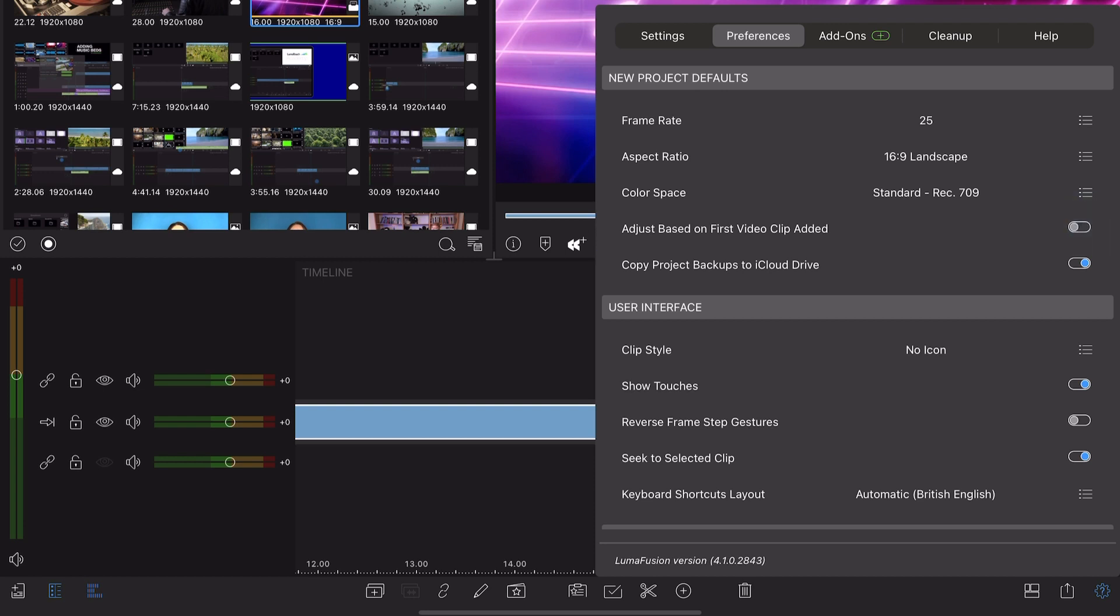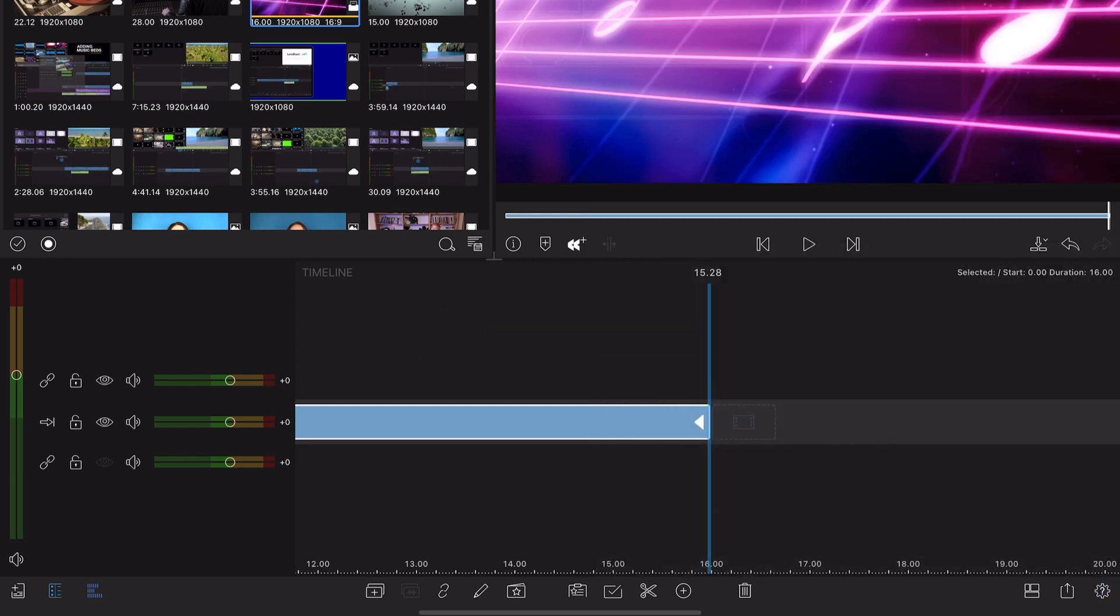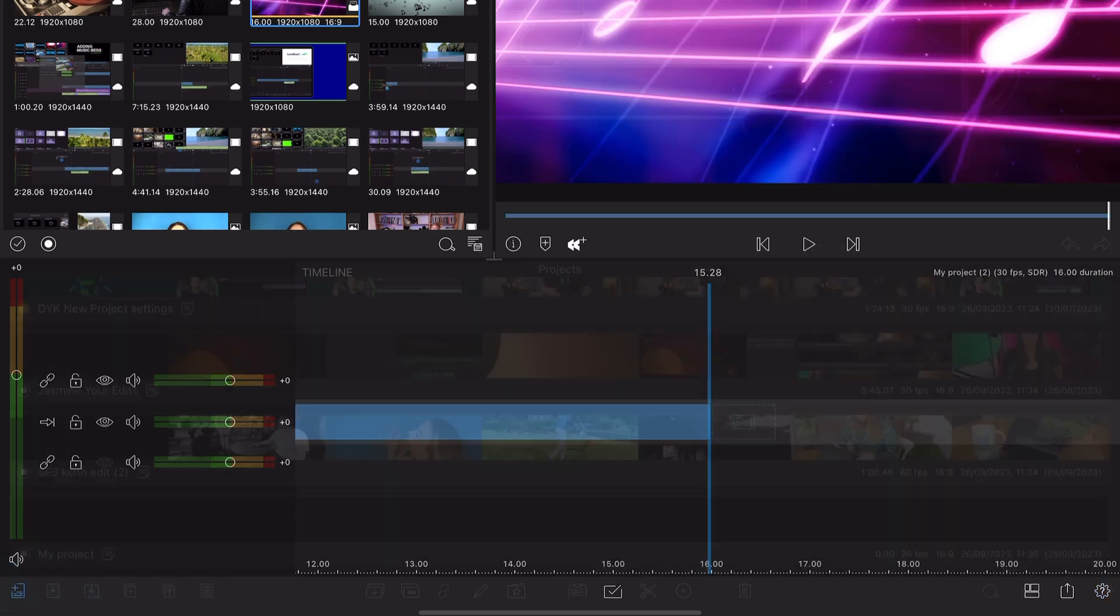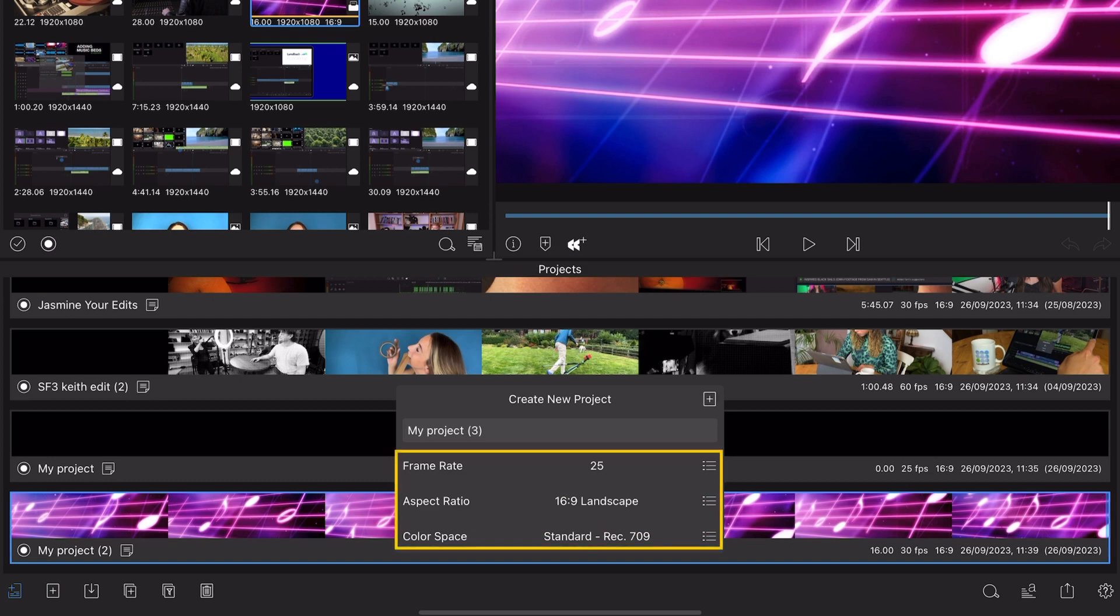With this turned off, the custom settings you've chosen under new project defaults will apply to each new project that you create.